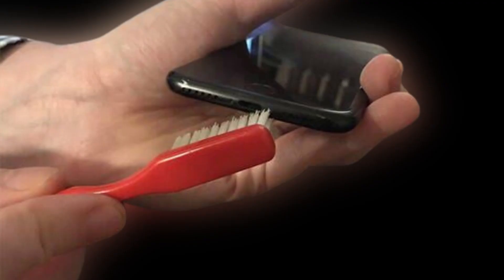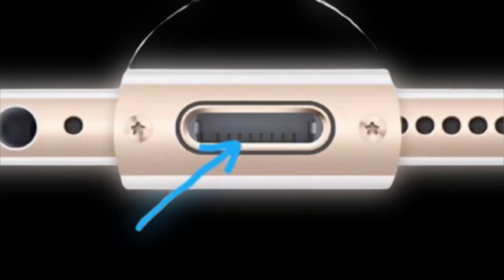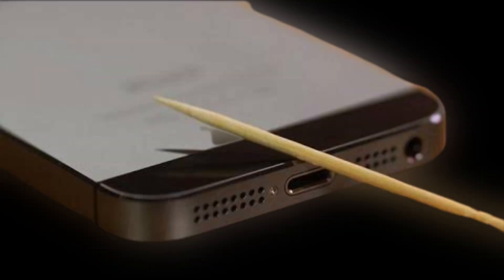Turn off your iPhone, then take a toothbrush and clean the charging port. The toothbrush will remove the dust or debris stuck inside the charging port. Make sure there is nothing stuck inside. After that, turn on your iPhone and check if it's charging.